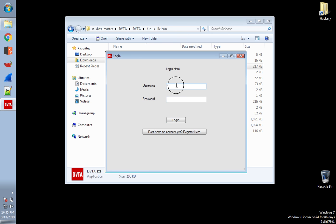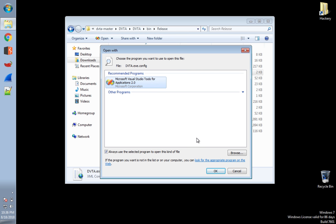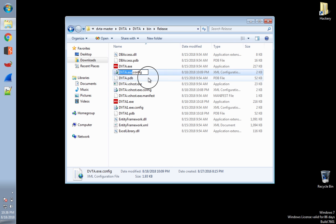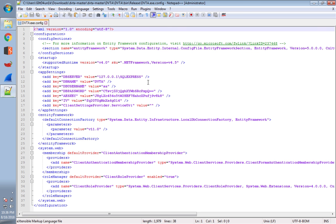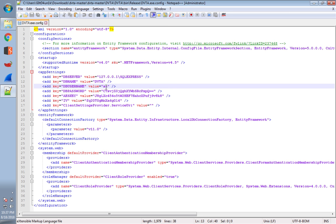Running the application, it asks for a username and password to log in, and if you don't have credentials it asks you to register. There also appears to be a config file. Opening it reveals quite a lot of information: it shows the app is connecting to a database in the background, the username is SA, and there's a DB password value — not in clear text, but still present. We can also confirm from this that it's built on the .NET framework.